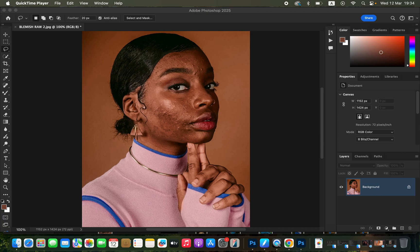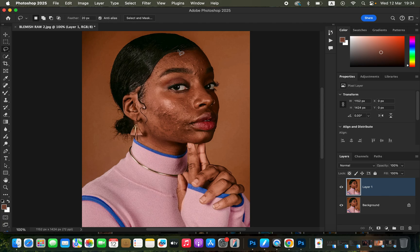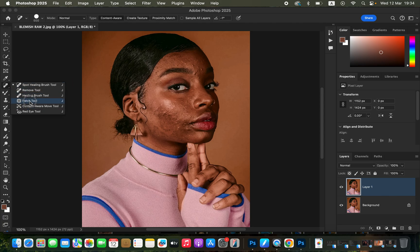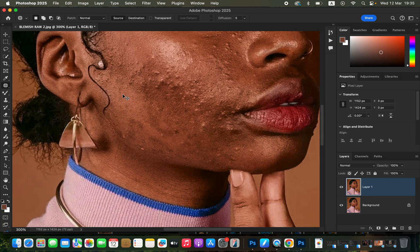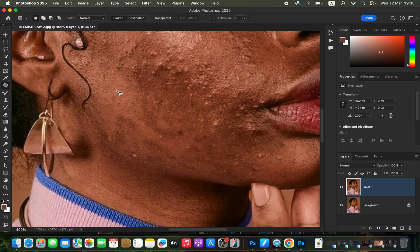In order to edit this image, we first want to remove the skin imperfections — the blemishes in this photo. We're going to duplicate the background layer by pressing Ctrl+J (or Command+J on Mac). Then get the patch tool, make sure it is in New Selection mode, patch mode set to Normal, and source and destination are set correctly. Then zoom all the way in using Ctrl+Plus.